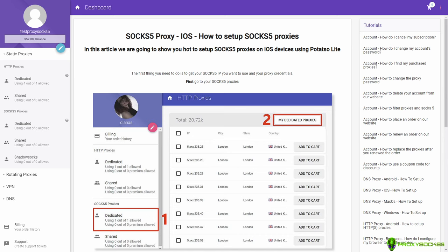Hi guys! In this video, I will teach you how to use SOX 5 proxies on iOS using PotatoLite app.